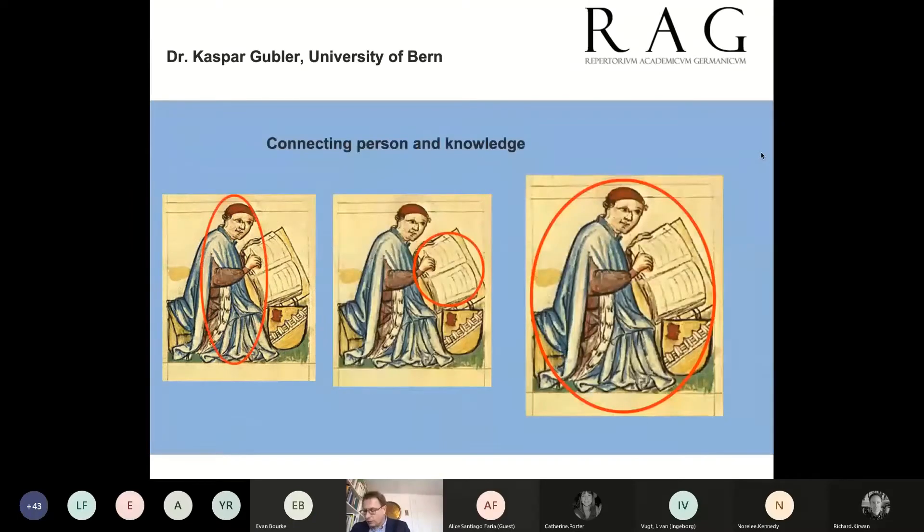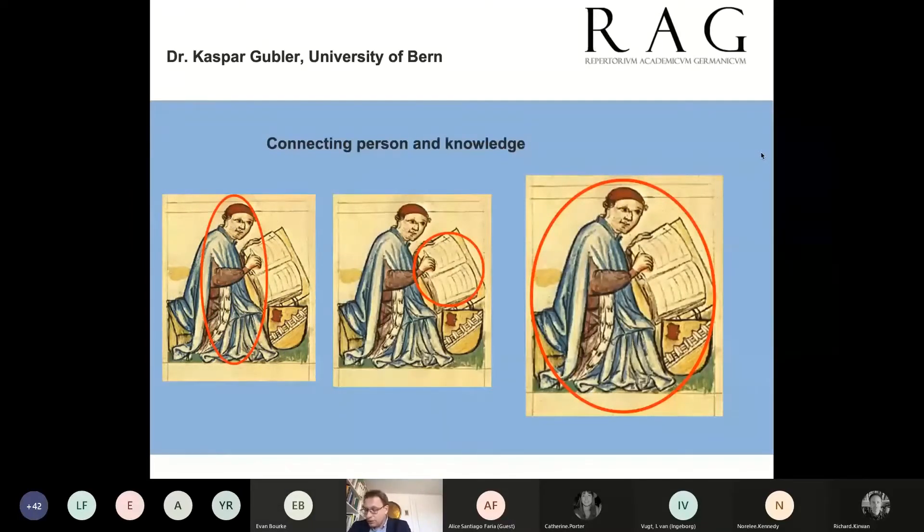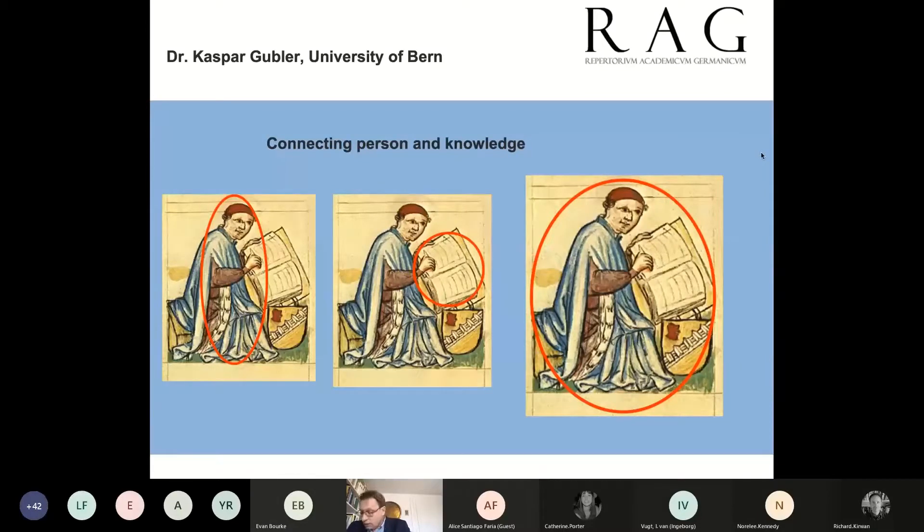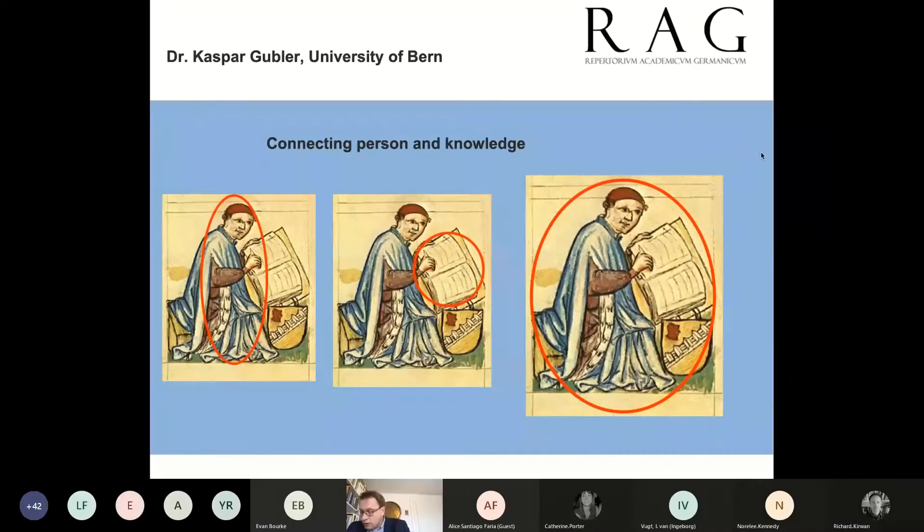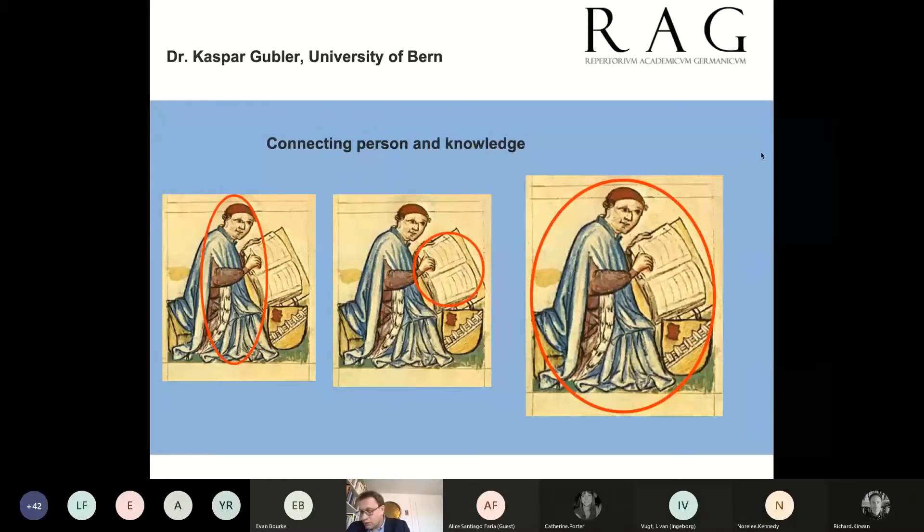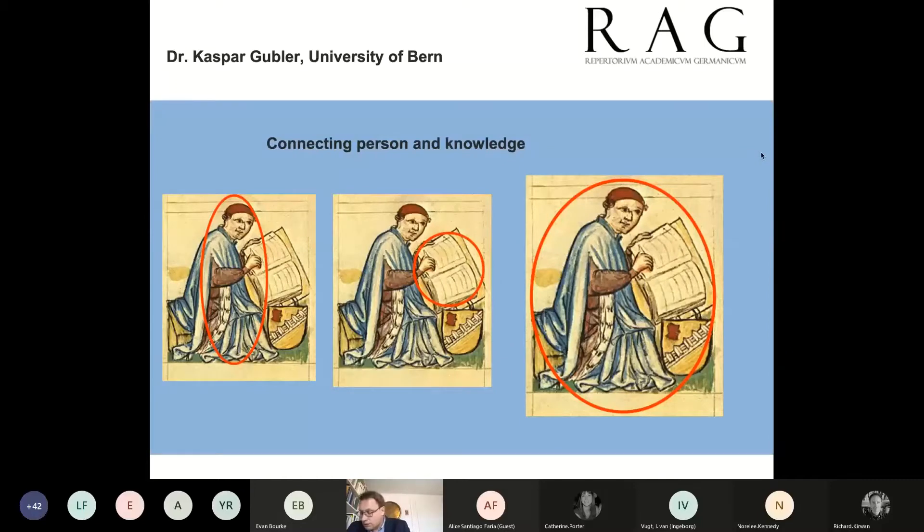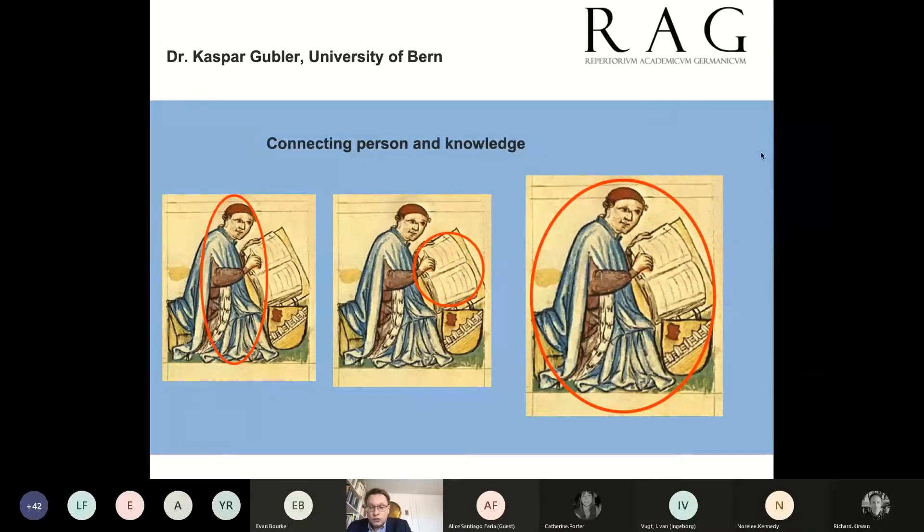The aim of the RAG is not only the collection of biographical data within the framework of a digital prosopography, but also the digital connection of scholars and knowledge, which means the connection of person with their written works, as the symbolic image shows here.